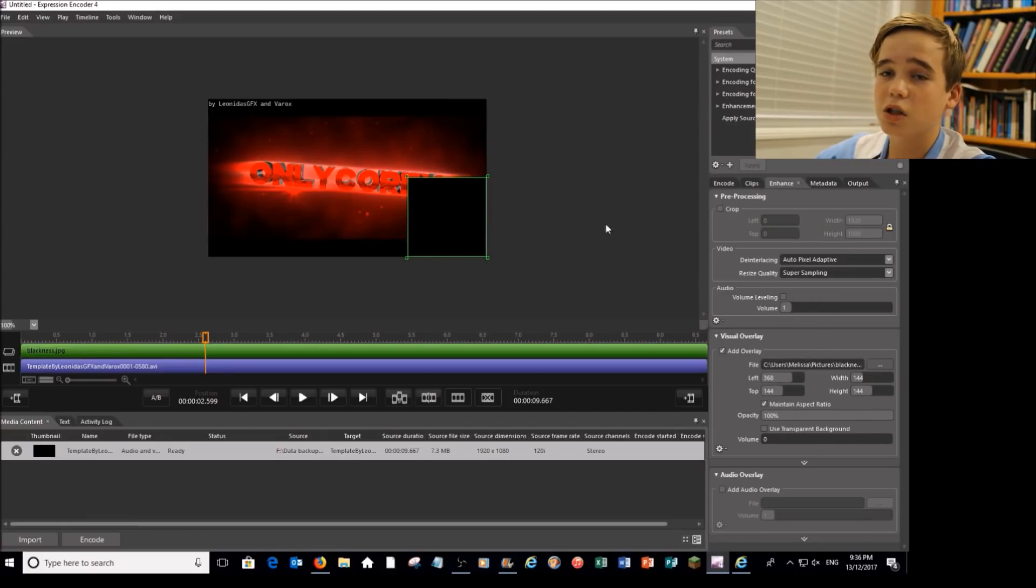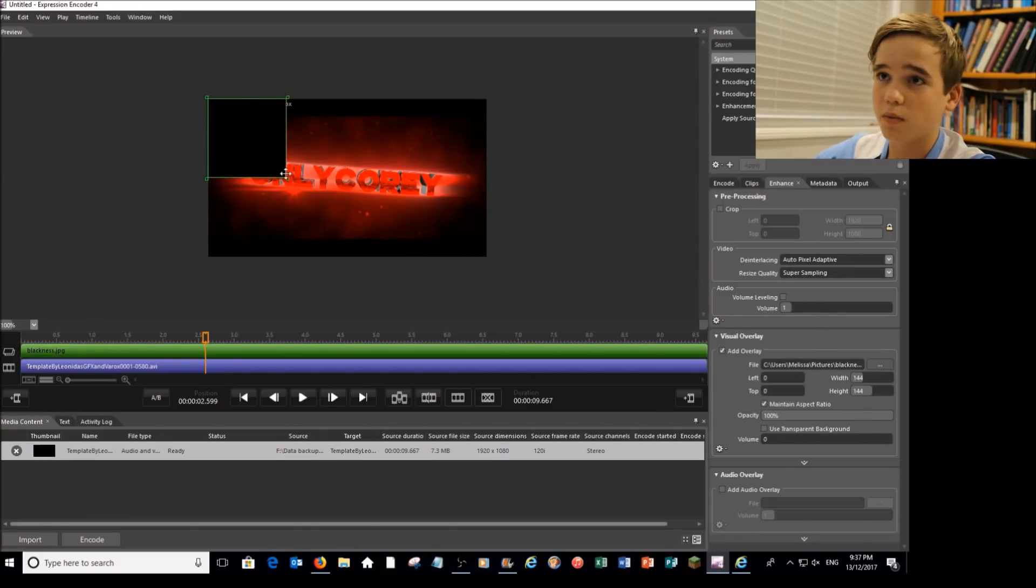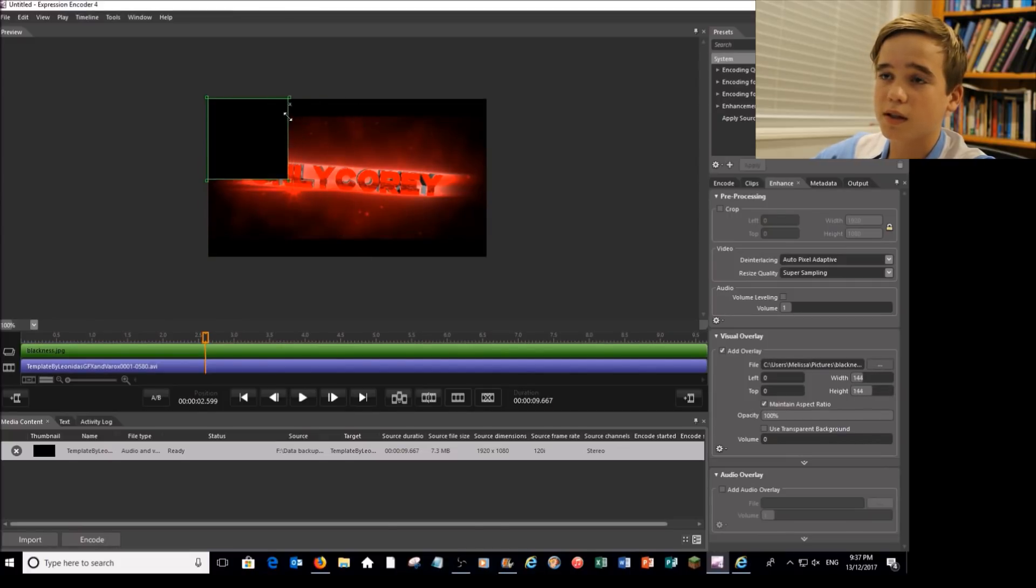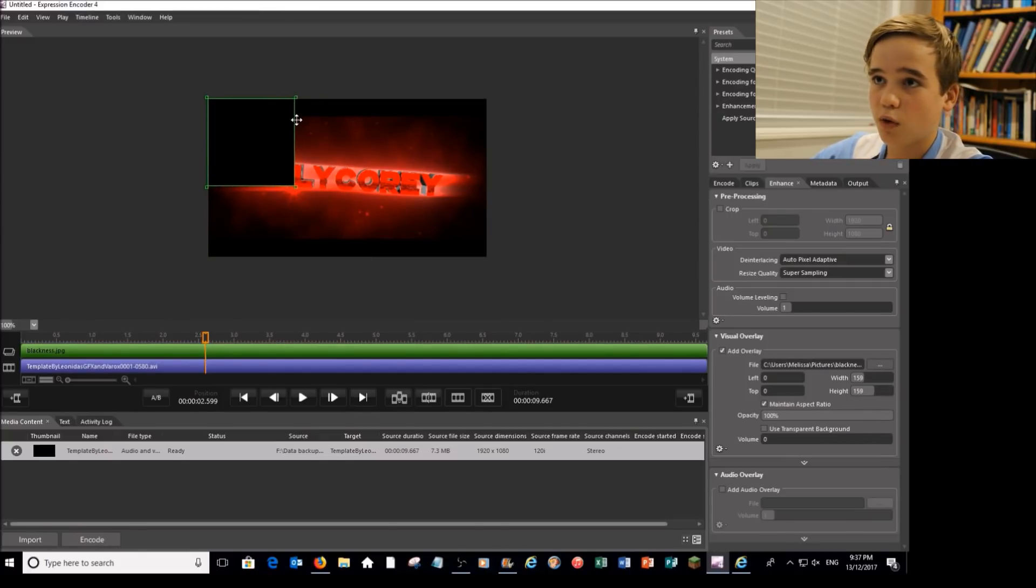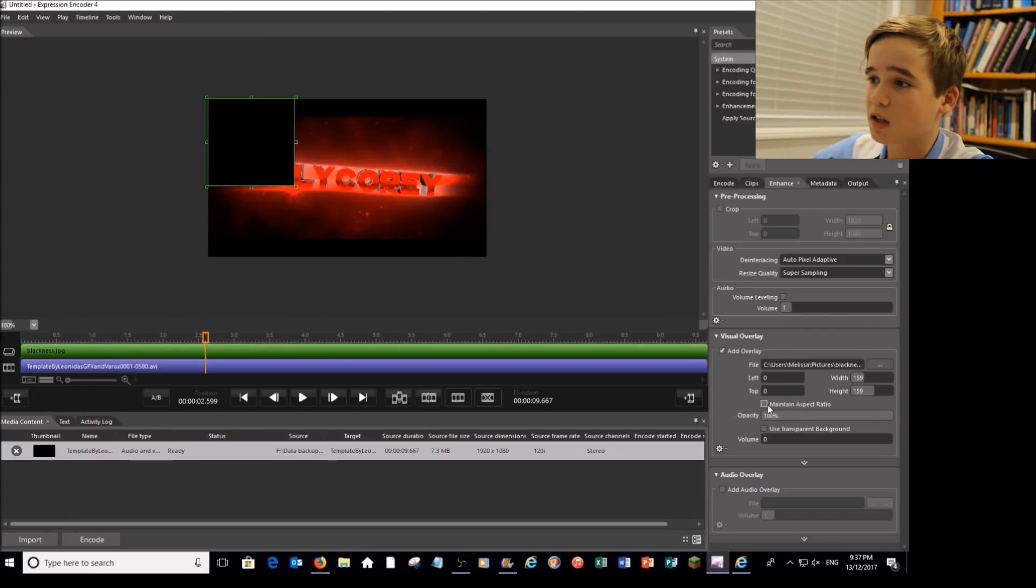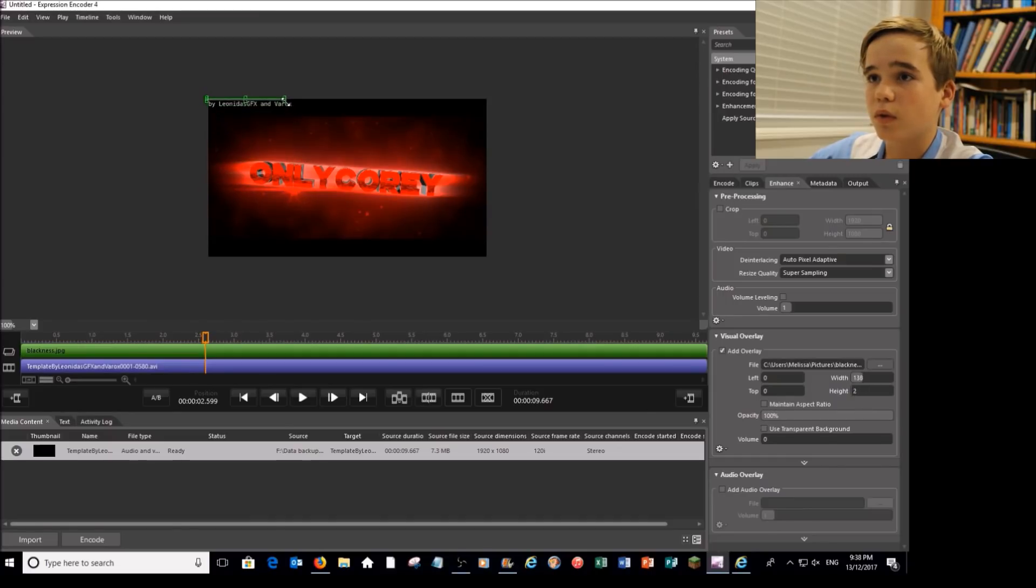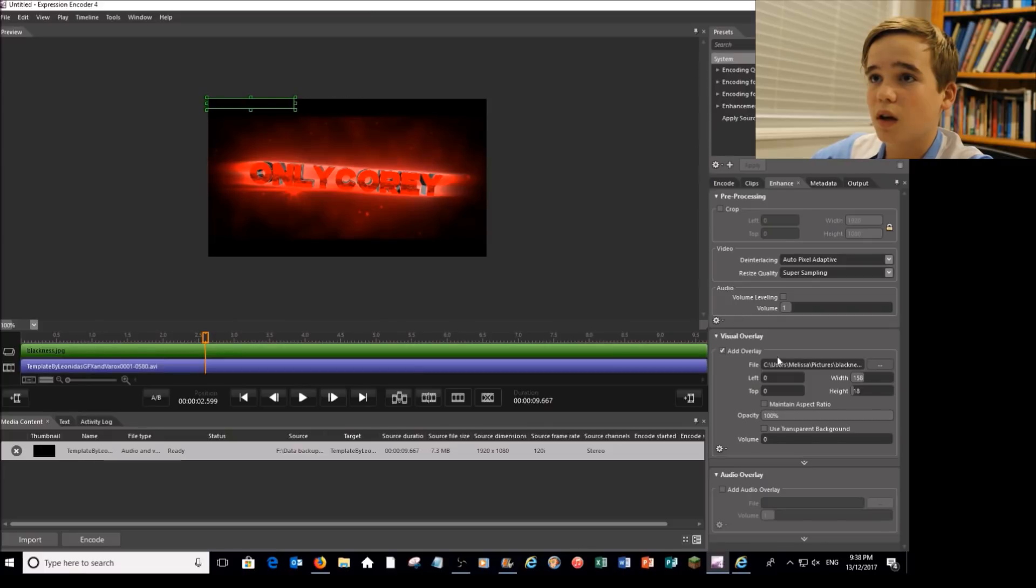Now as you can see, I've run into a little problem. I can only move it so that it stays in the square format. To fix that, all you have to do is come down to maintain aspect ratio, click that one off, and then you are able to resize it however you would like. You can just do that and bam, everything's nice.